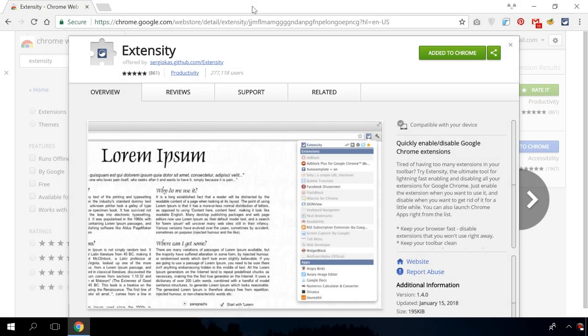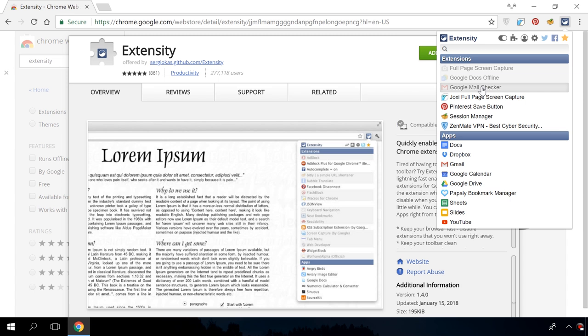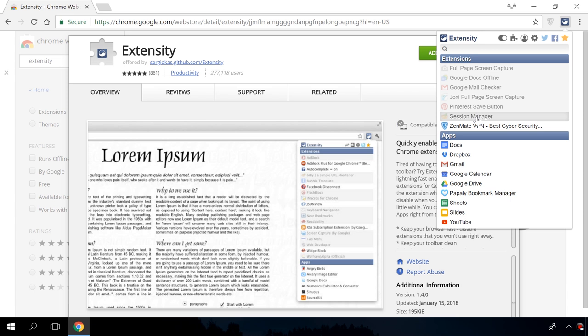Extensity. Now that you have installed all the suggested extensions, you will notice they kind of put some pressure on your system. Extensity will help you manage all of those extensions. You can quickly disable the unnecessary items with a single click of your mouse. You don't have to go deep into settings. Just open Extensions and then disable them. Do it with one button.